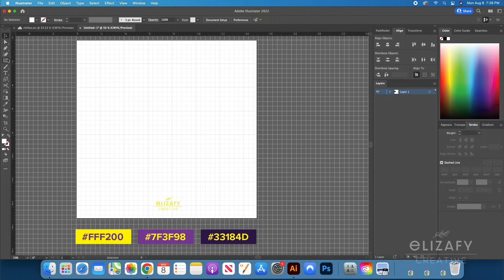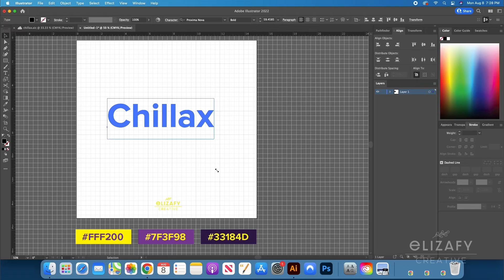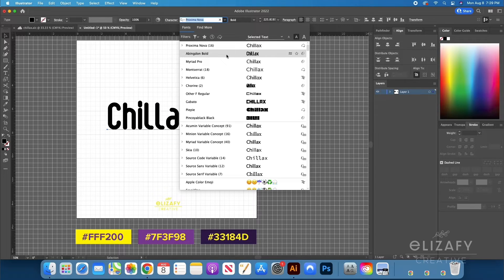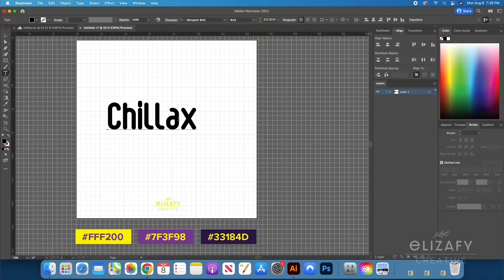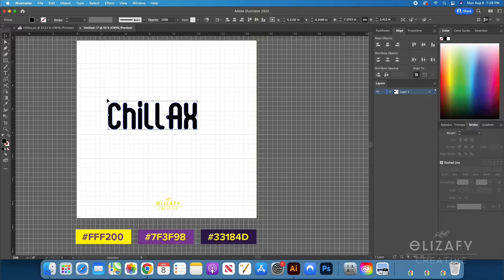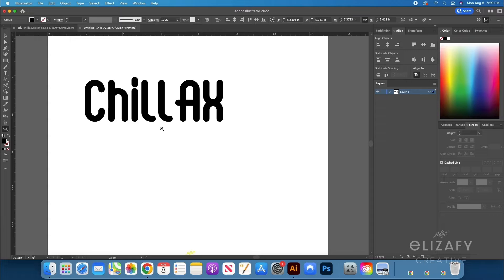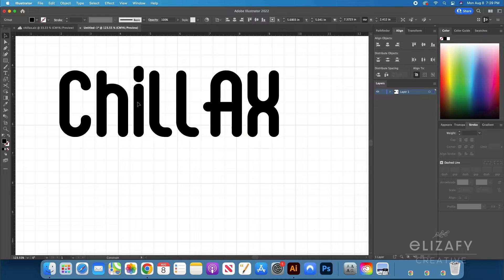Now it's time for the fun part — the designing. I'm going to type out my text using a font from dafont.com, which I'll link in the description below. I'm going to change the A and the X to capital letters — I think it looks cooler and works really well for my design. Once I've done that, I'll go up to Object, Expand, and outline the font. You can also hit Command O on your keyboard. I'm then going to right-click and hit Ungroup.